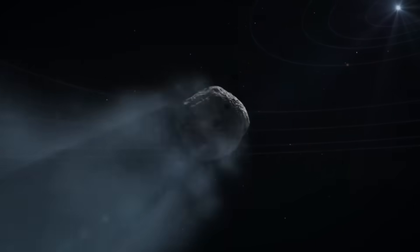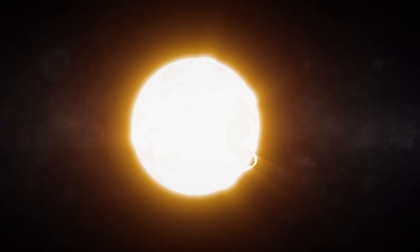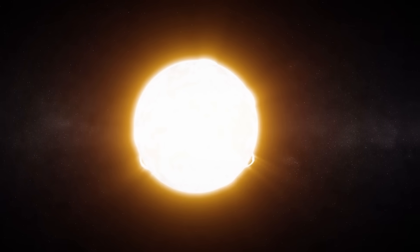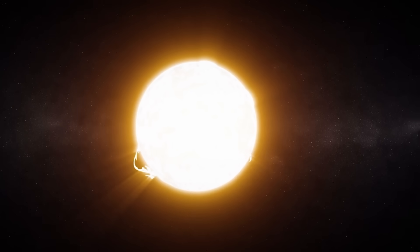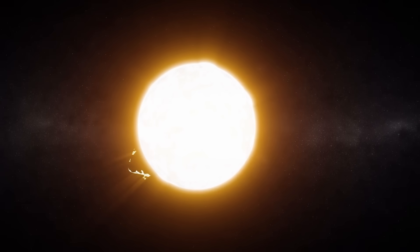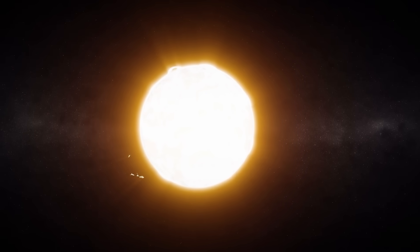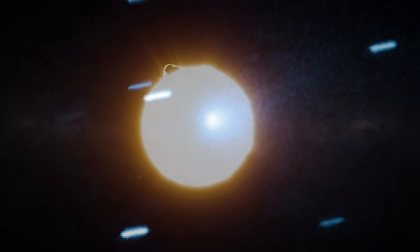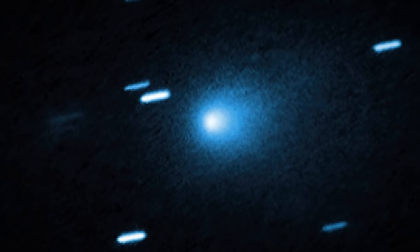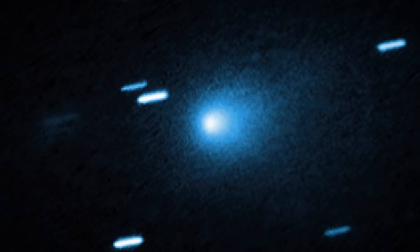Now, time is running out. Soon the object will disappear from our view, hidden behind the bright light of our Sun. Which leaves us with a mystery to solve. What is this thing?